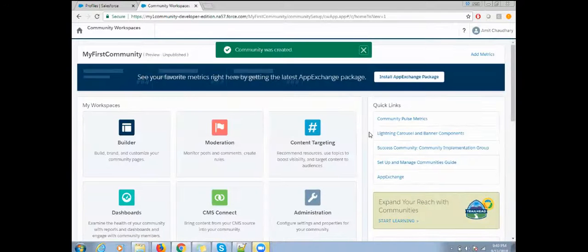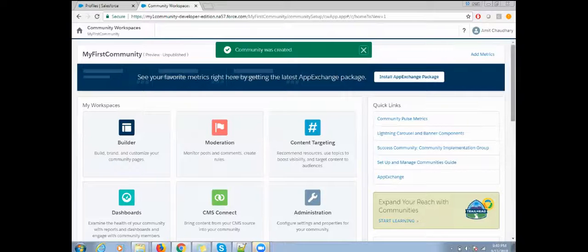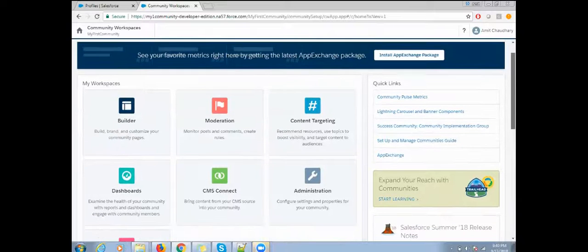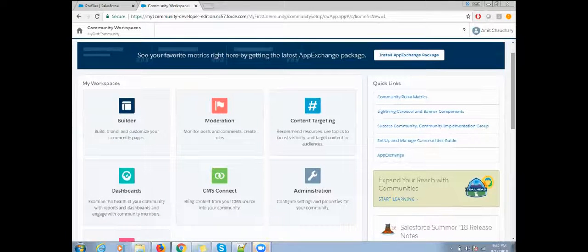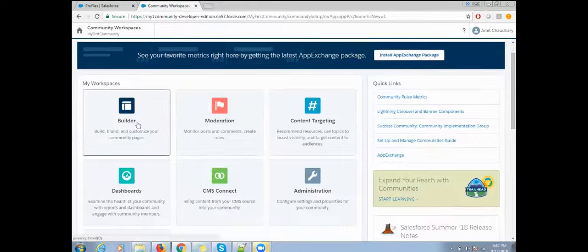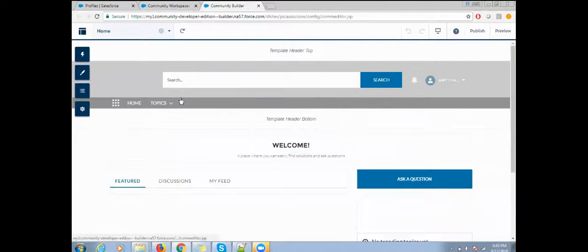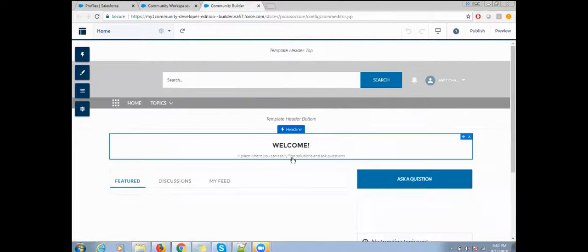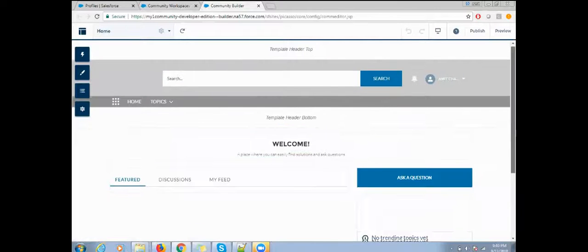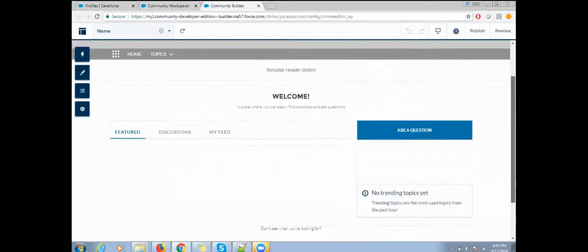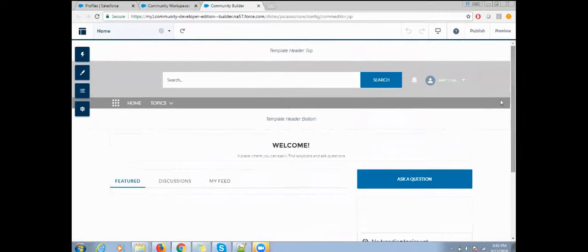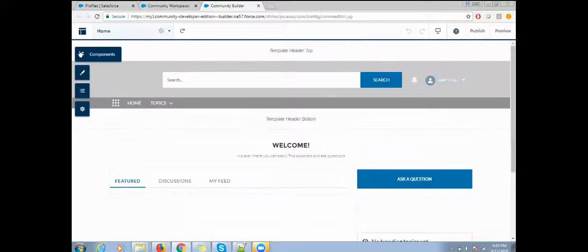Now your community is created. Let's first build the community. You have multiple options here, so first click on Builder. With the community builder you can set up your community and make whatever changes you want. By default, the community is displayed here, and we have multiple options. First one is the component.